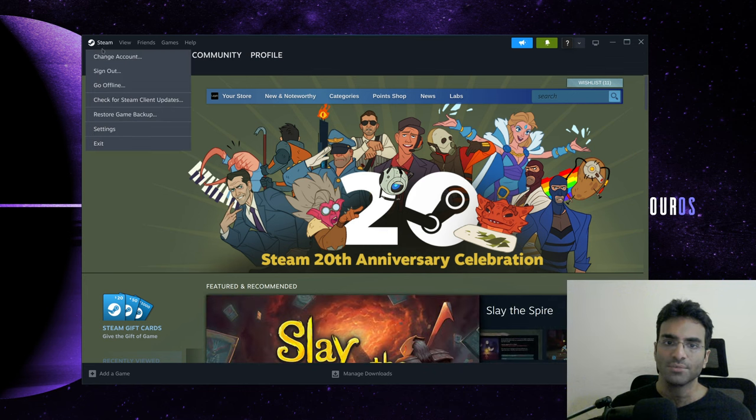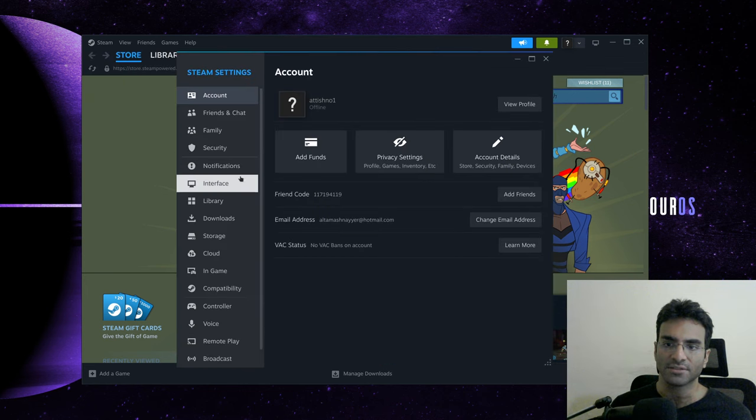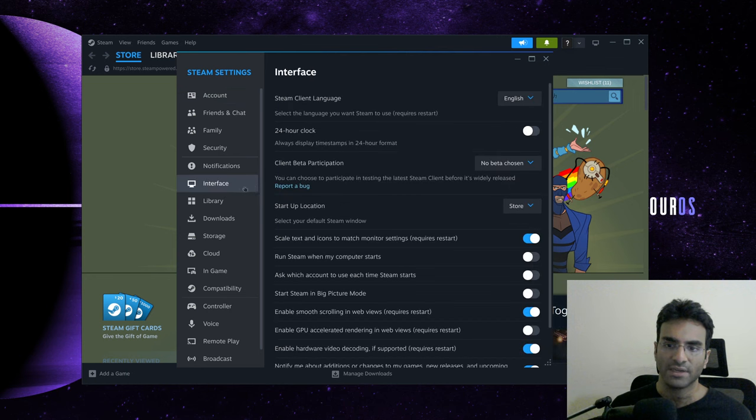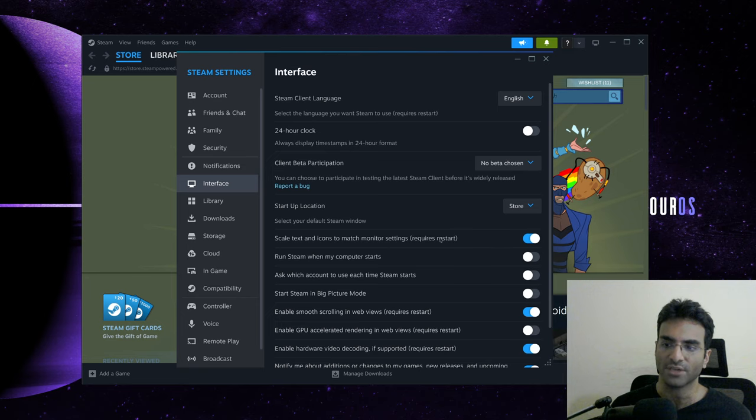You have to make sure that in the settings in the interface, you have this checked: scale text and icons to match monitor settings, requires restart. You have to make sure that this is turned on. If this is turned off, this will not work.